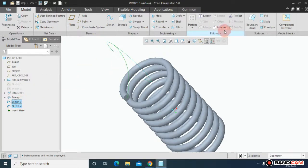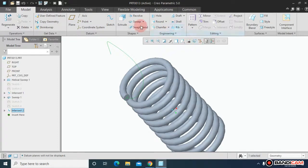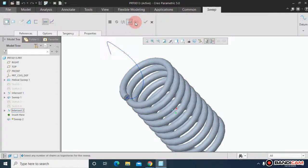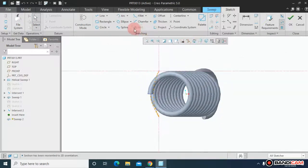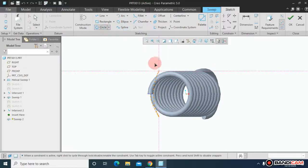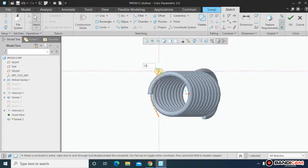Select both of the sketches and say intersect. Now again come to sweep. Choose this profile. Come to pin icon. Make it normal. Draw a circle over here. Assign the dimension 20 and say OK.